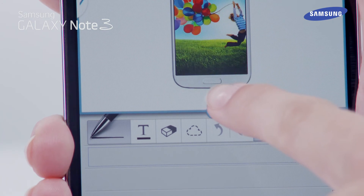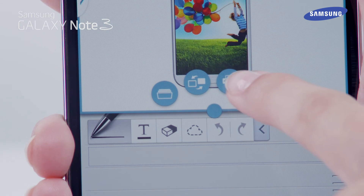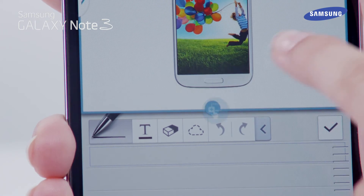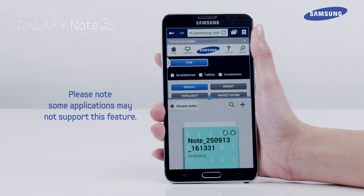With drag and drop content, you can share items between the application windows. Please note some applications may not support this feature.